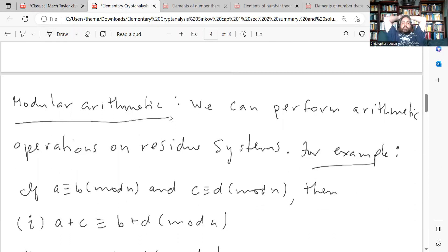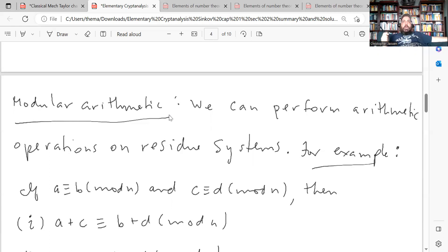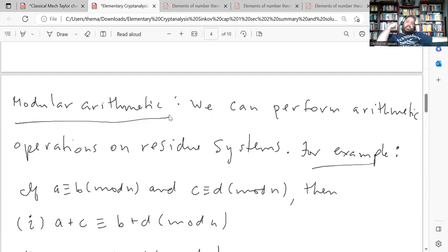We can also do arithmetic with the integers modulo n. Here, the book only talks about addition and subtraction because the first thing we'll look at are additive alphabets. Later we'll look at multiplicative alphabets, then affine ciphers, and more general substitution ciphers involving general permutations of the 26 letters. But we'll focus on the simplest case first.